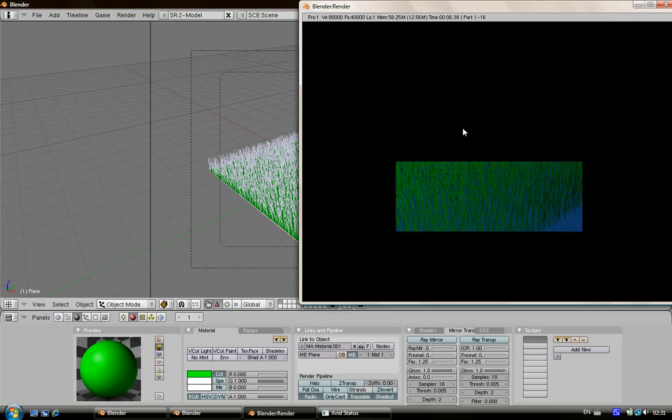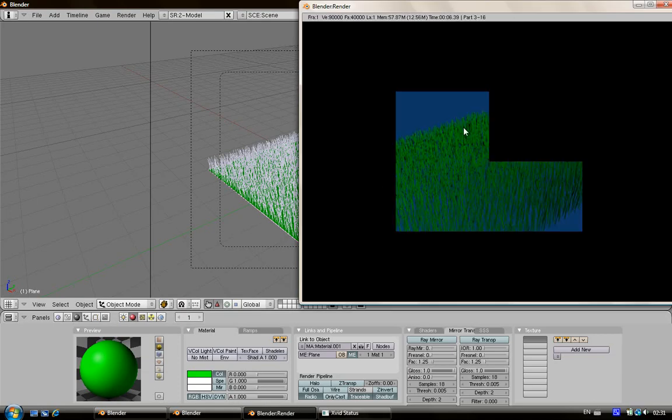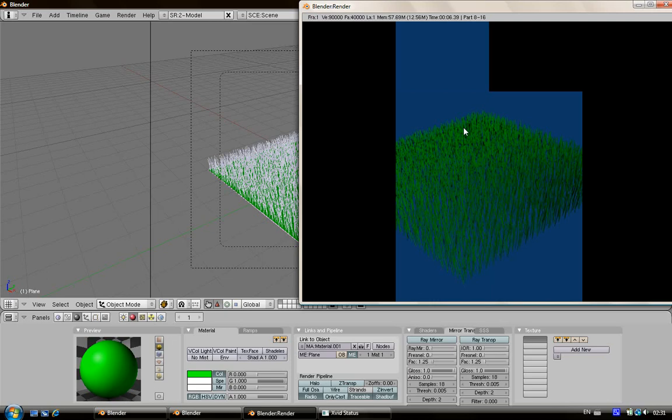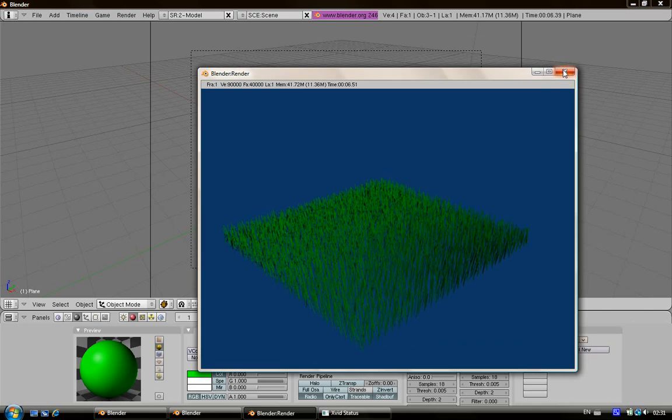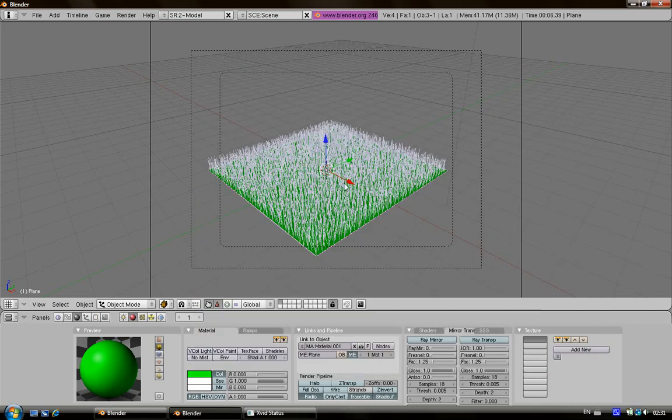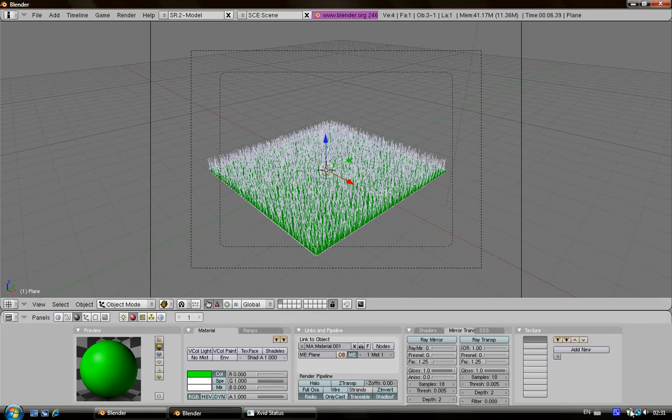Here we are. You have your grass. This is just a basic tutorial, so if you want to make advanced grass just build on my method. So let's see ya.